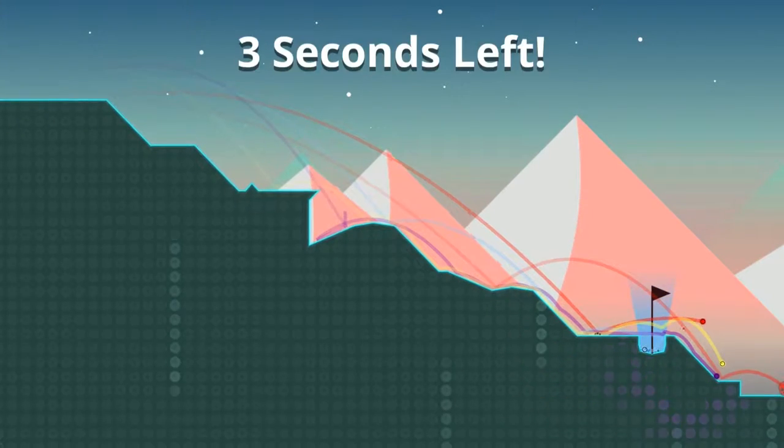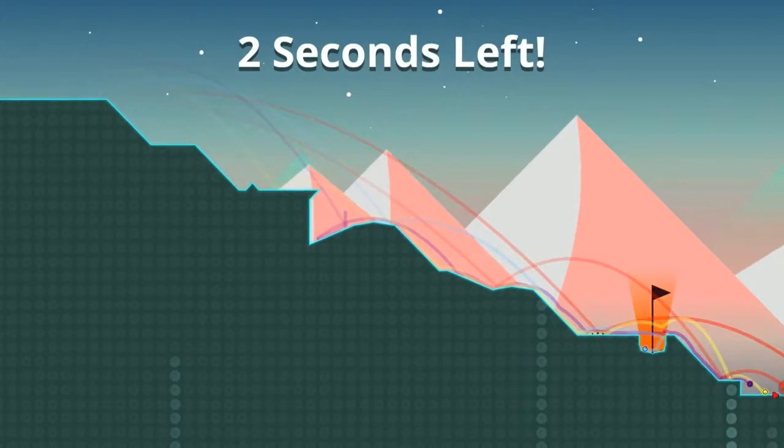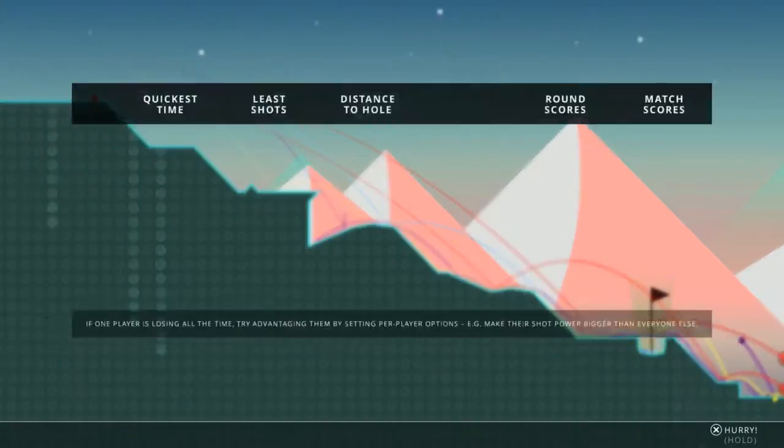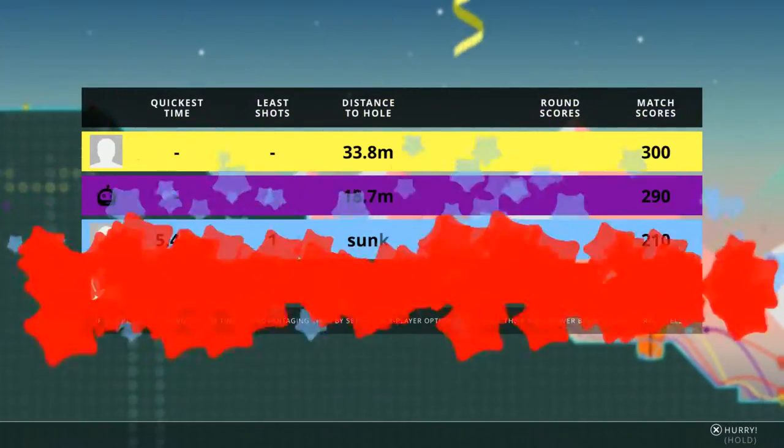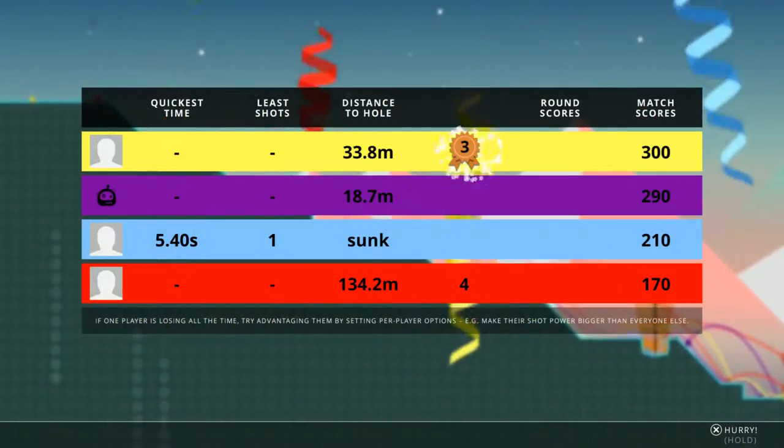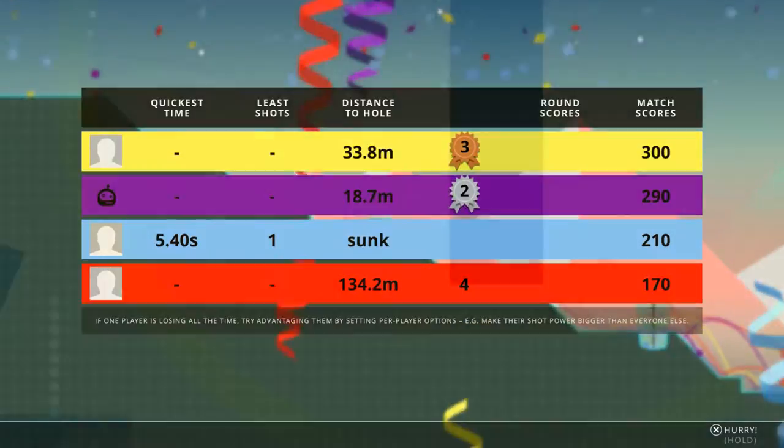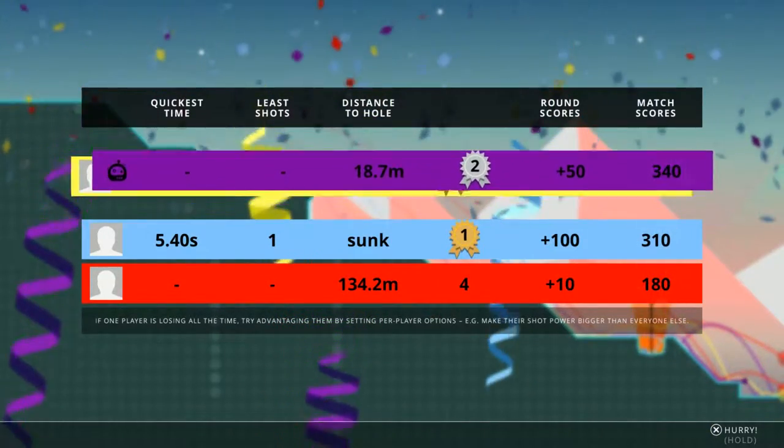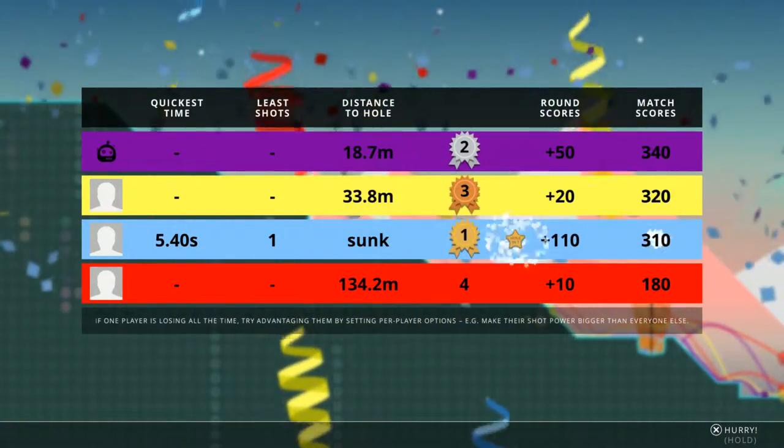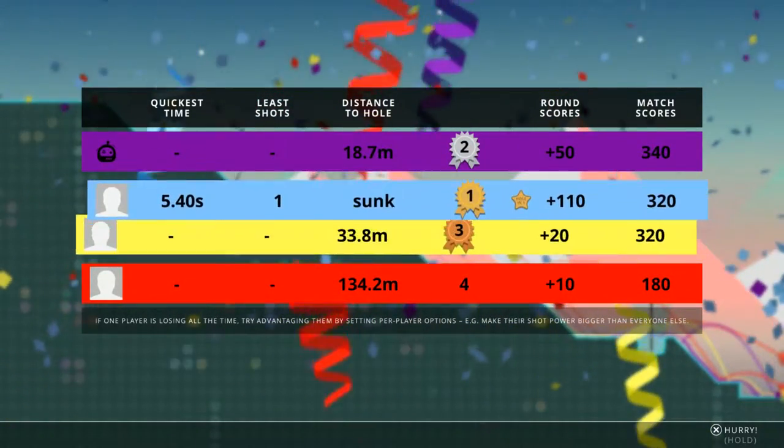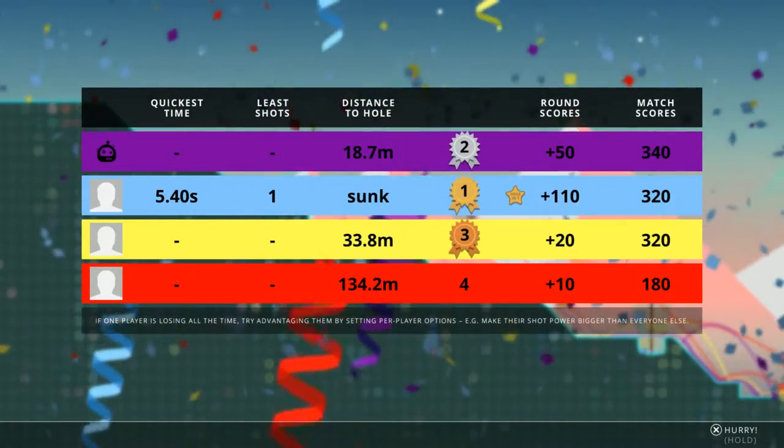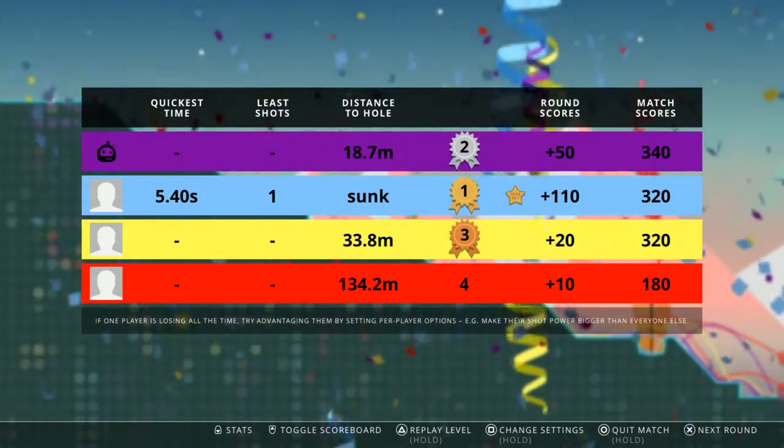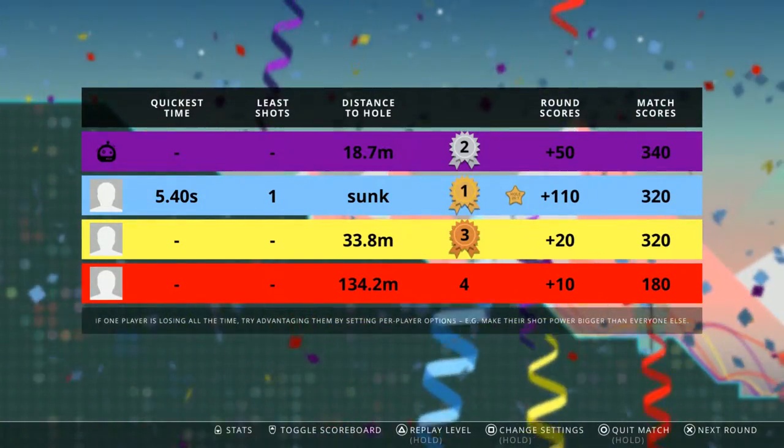So the goal of the default game mode is to get to 500 first with the score increments being 100 to first place, 50 to second, 20 to third and 10 to fourth. The reason we mention that is because you can customize that quite easily in our settings as well.